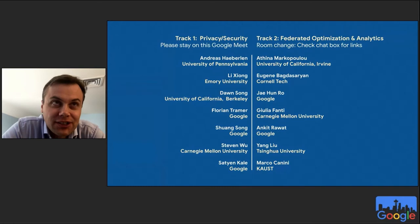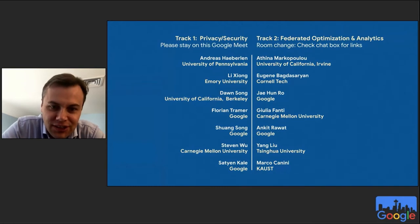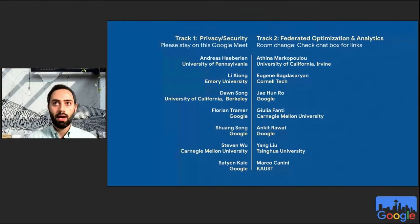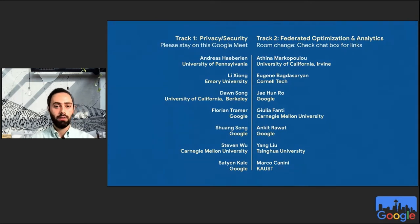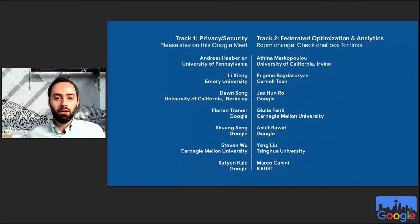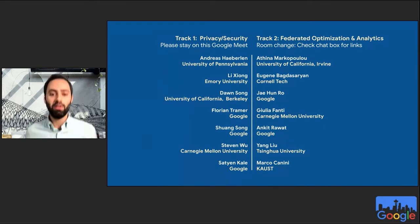This brings us to the lightning talk session in our program. We have two tracks running in parallel. One track will stay right here, and you can see the list of speakers on this slide. We have seven short talks today, each speaker has eight minutes. We're going to give you a heads up two minutes prior to end in the chat box, and we're going to start with Andreas from the University of Pennsylvania.